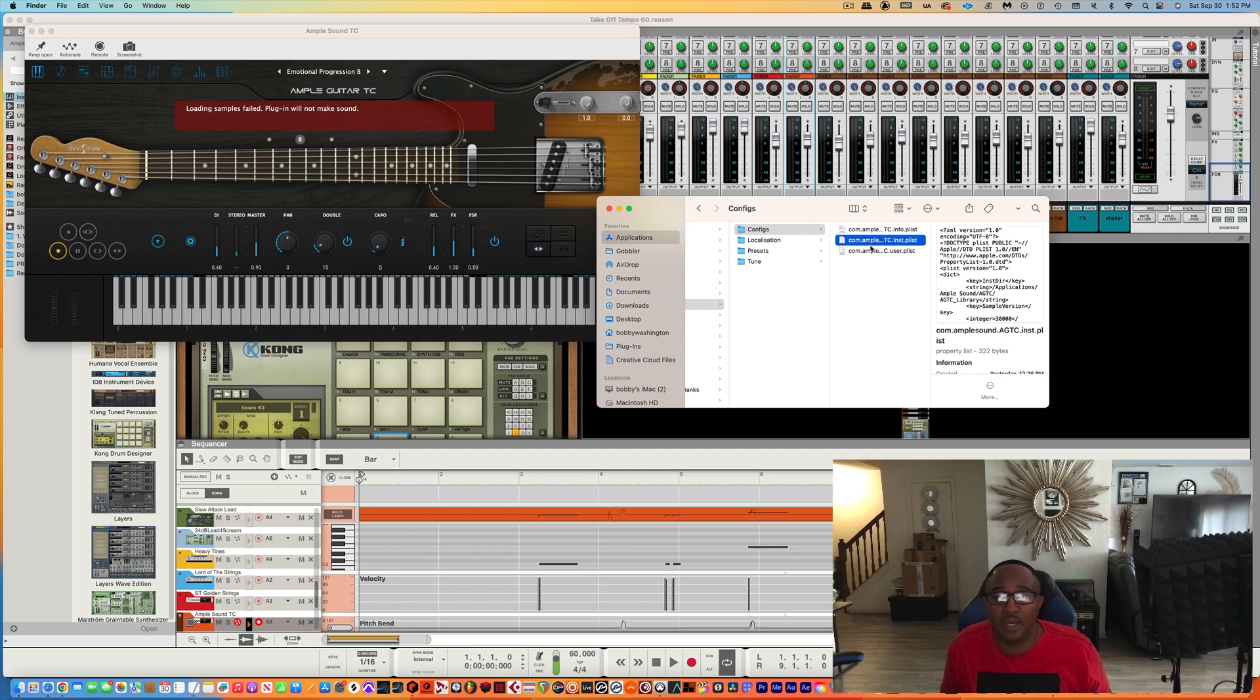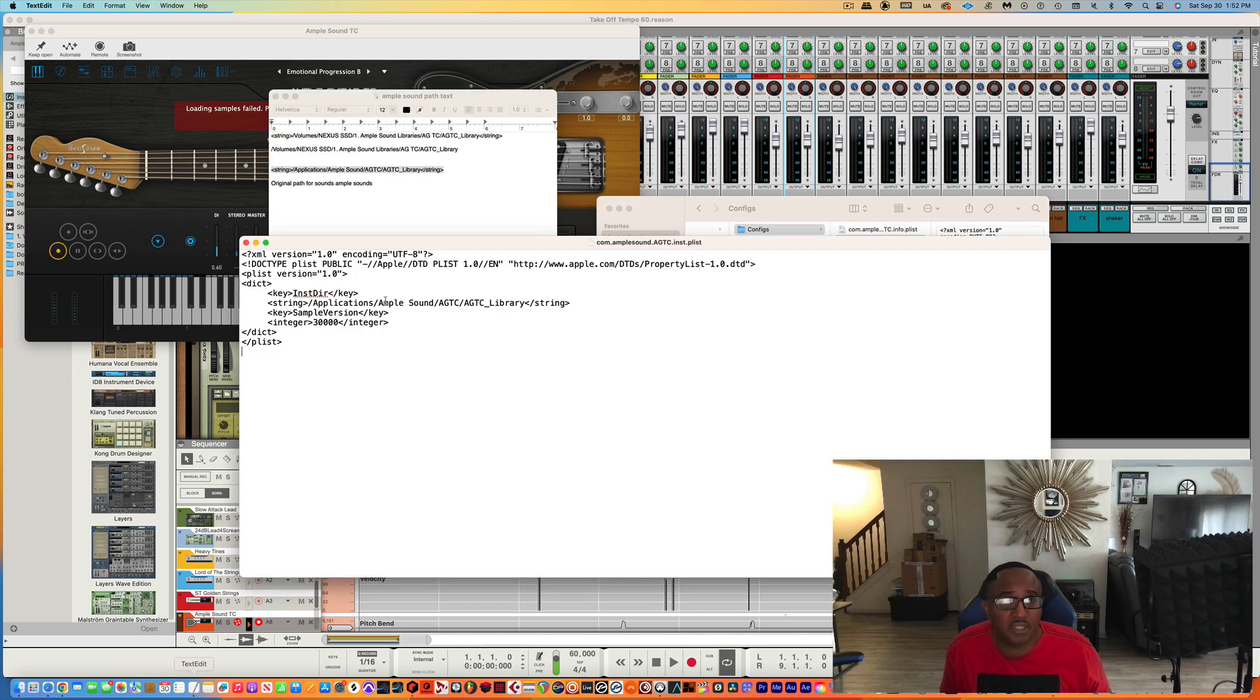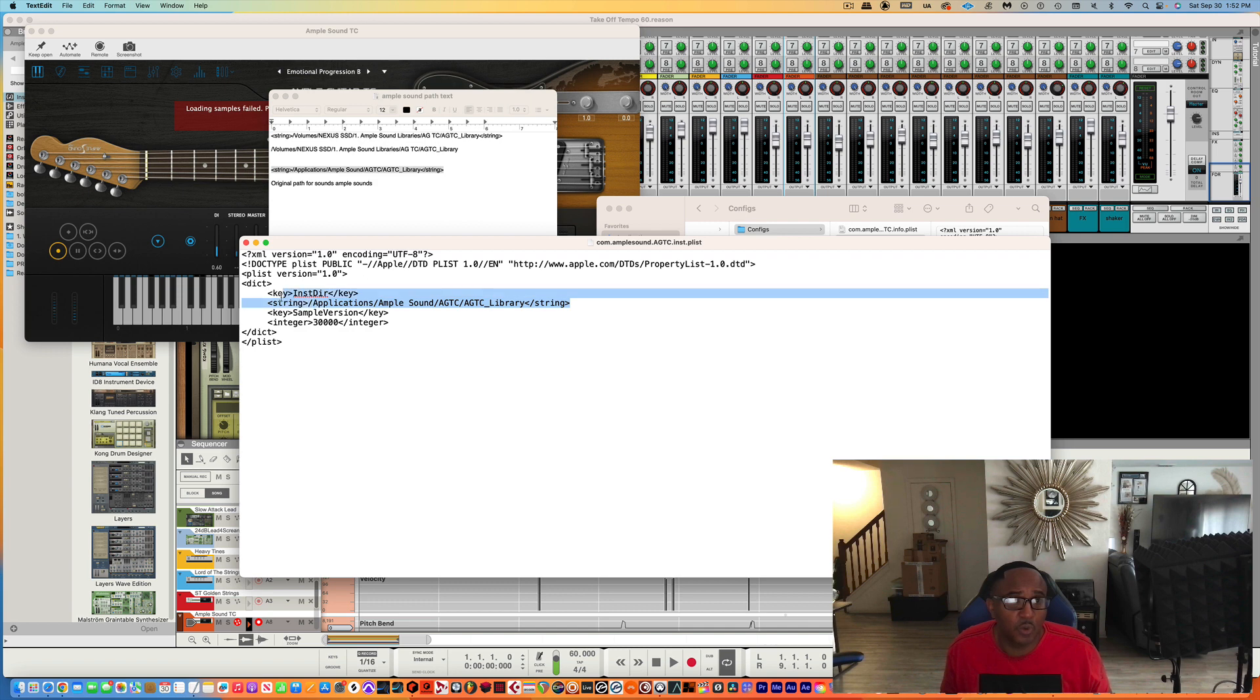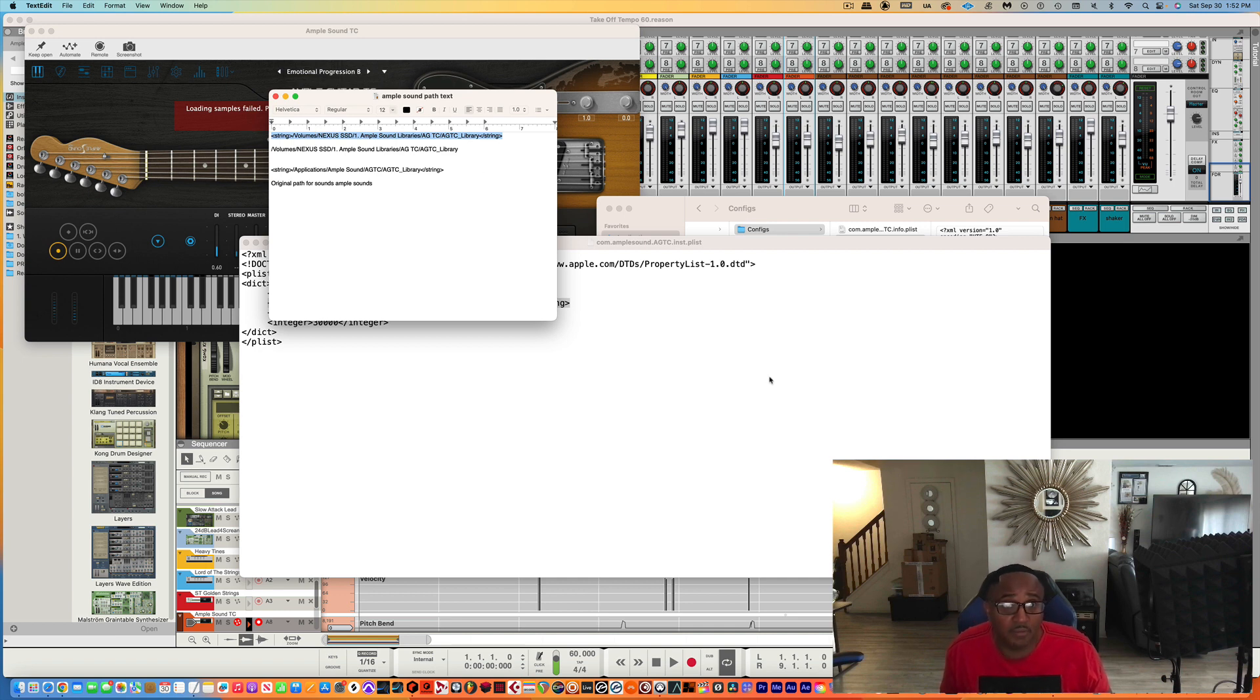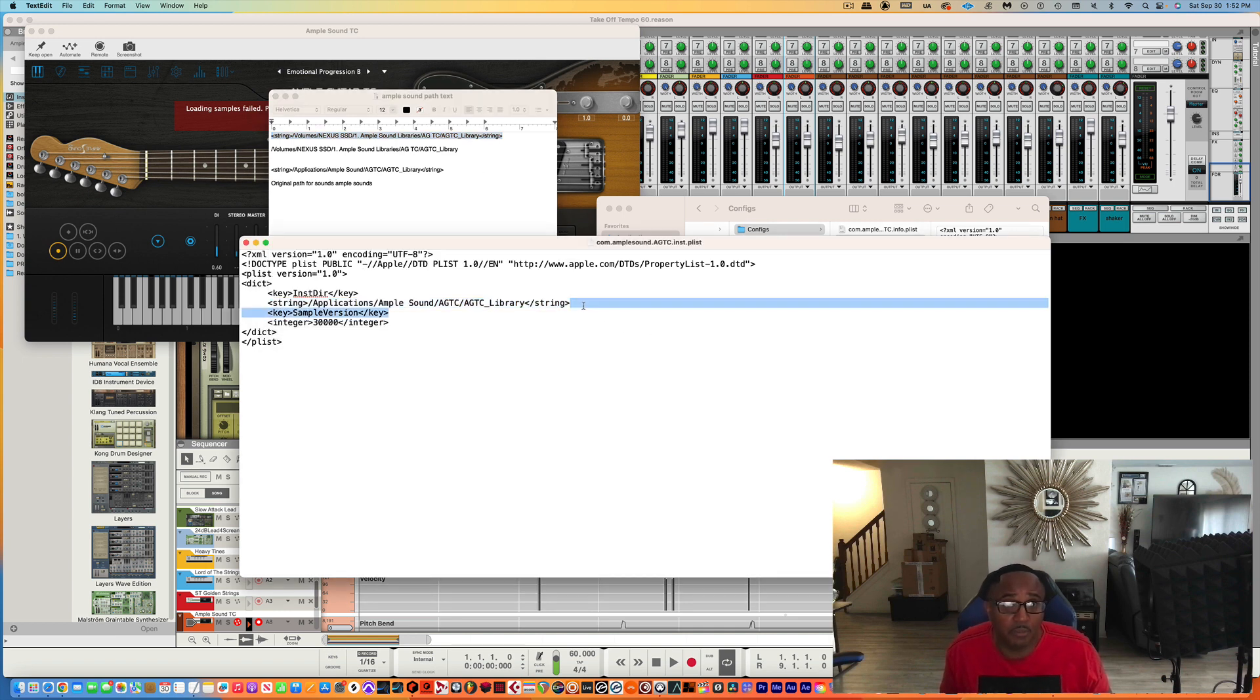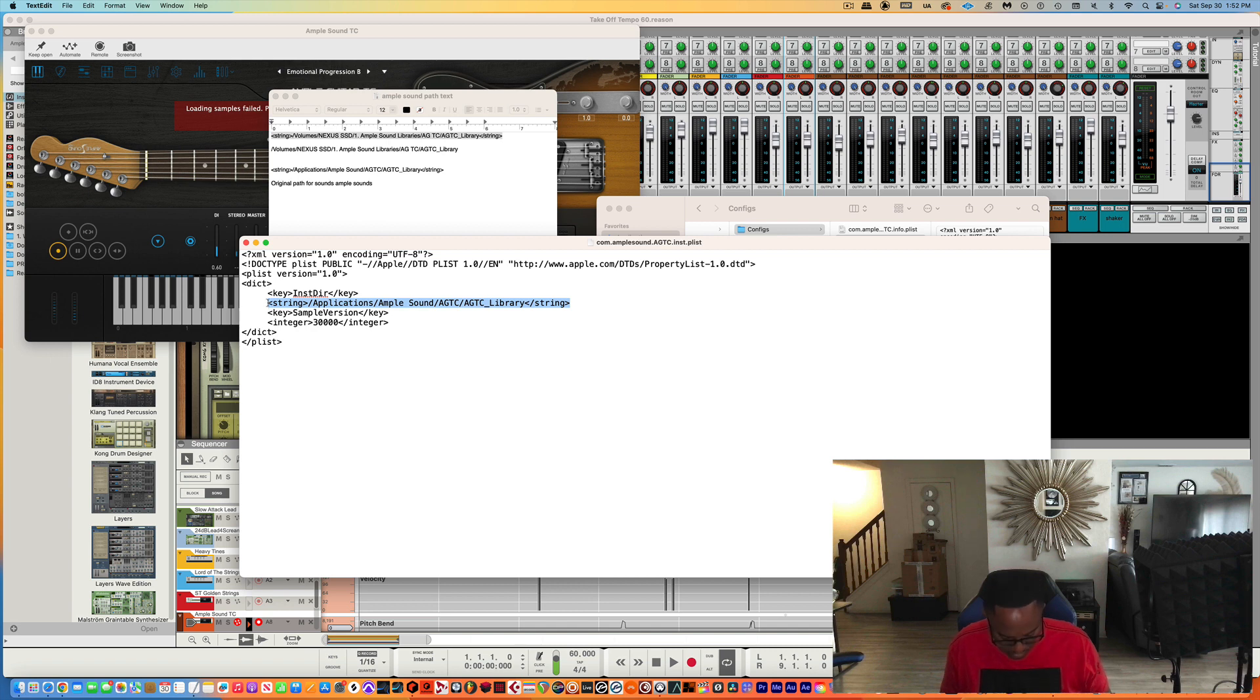I got to go back here to the text editor. And I want to change this to where my sounds are. So let's put back where I moved my sounds, right on my external hard drive. I'll put it back here, paste it, and press save.